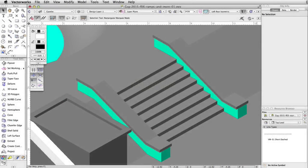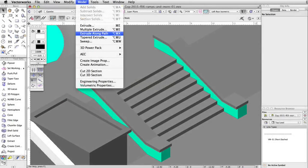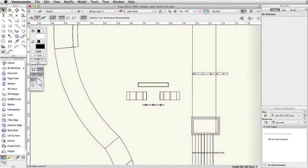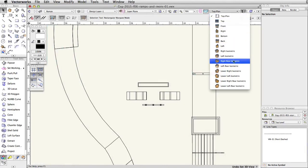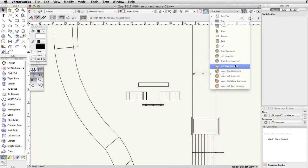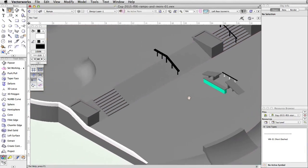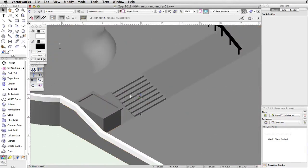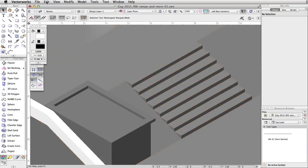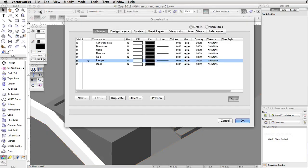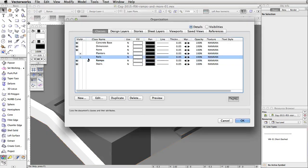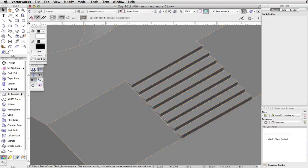In this section, we will use the Extrude Along Path command to quickly create ledges on the sides of the left stairs. Switch to a left rear isometric view and center the view to the left of the stairs. Set the planters and rails classes to invisible. Activate the 3D polygon tool in the 3D modeling toolset.